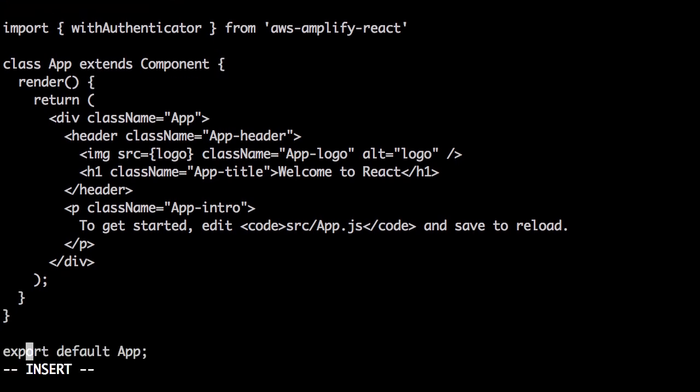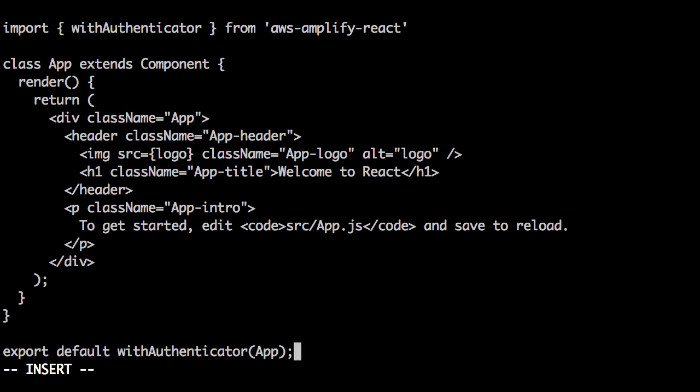Instead of exporting the app component as a default export, we'll instead wrap the app component with the withAuthenticator higher order component.